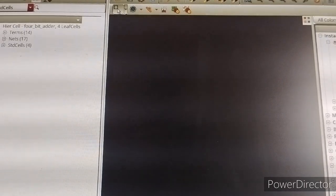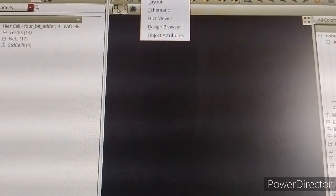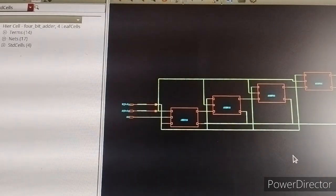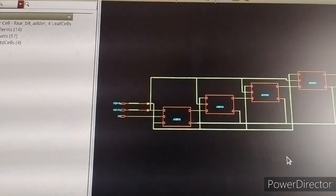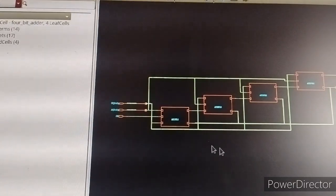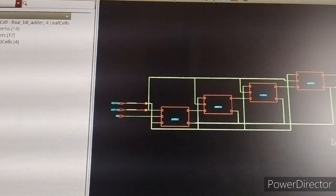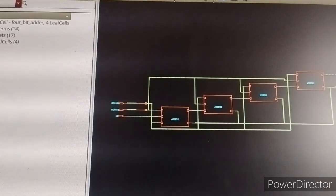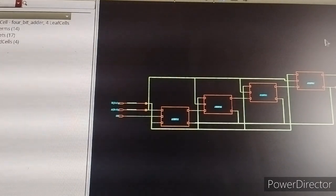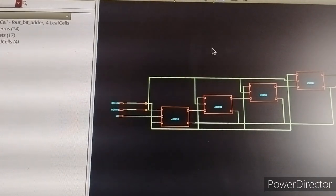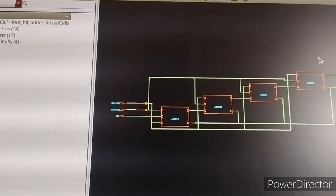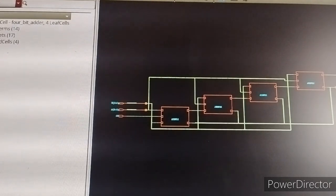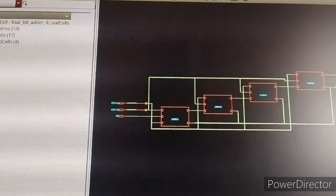Expand the layer view and select the schematic. This is the 4-bit adder using the full adder module. You can check power, gate, and area, along with all the design parameters.